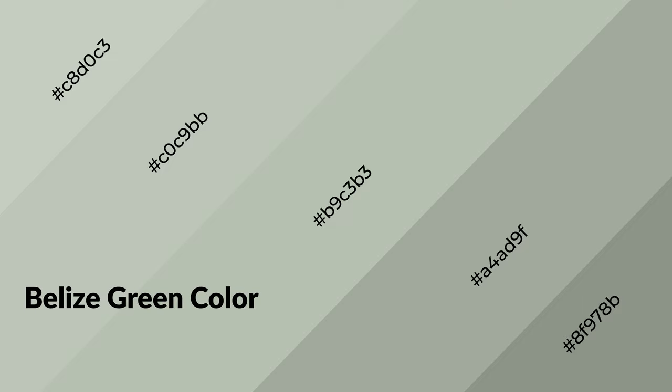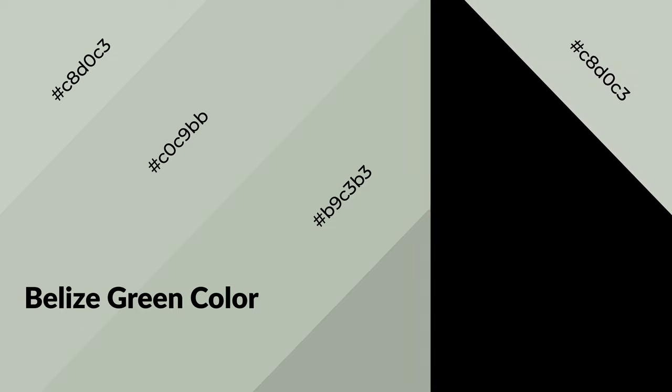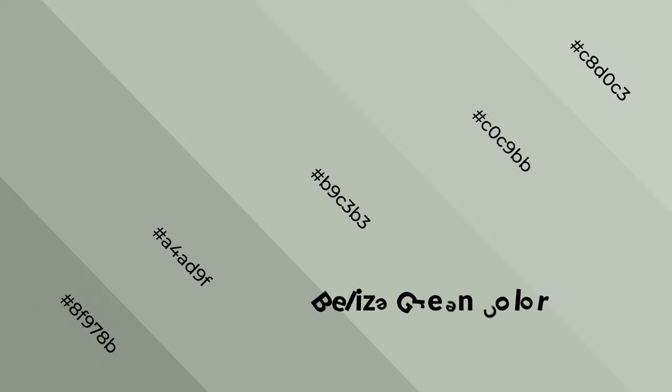Belize Green is a cool color, and it emits calming, serene, soothing, refreshing, spacious, unwinding, peace, and relaxed emotions.